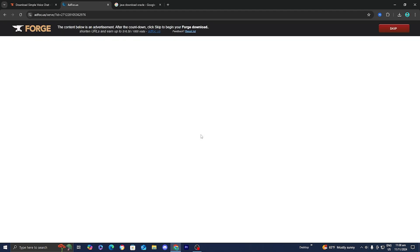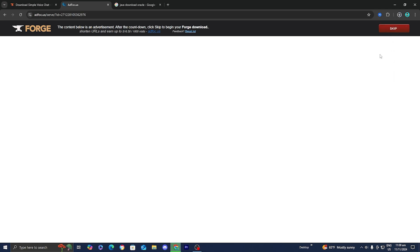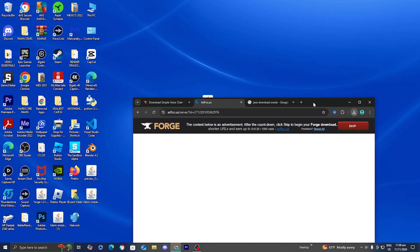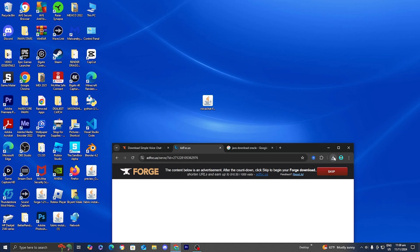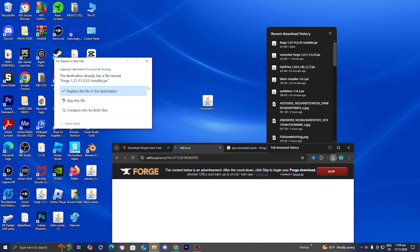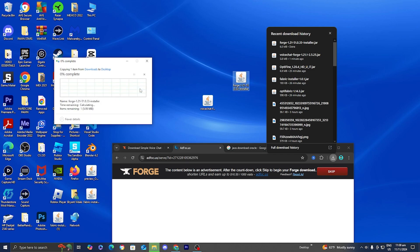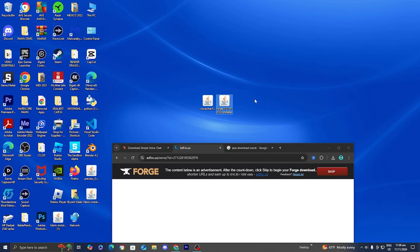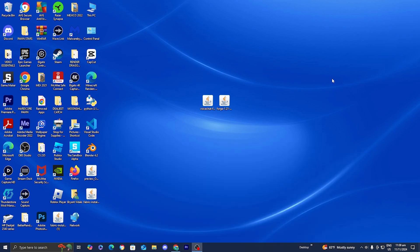Just wait a little bit, then go to the top right and select the button that says 'skip' and it will download the Forge installer. I'm going to drag it out to my desktop so you can see things more easily. It seems I already have it on my desktop so I'll press 'replace file' — don't worry, this process will still work.